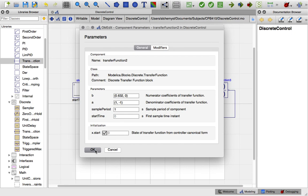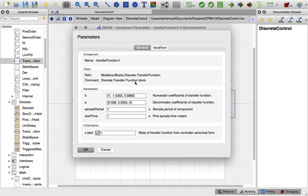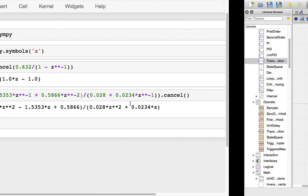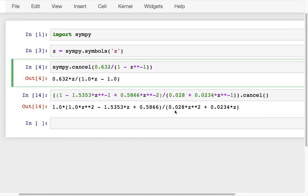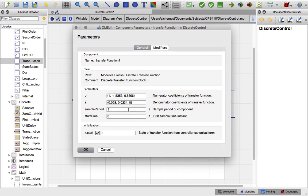This is an important point. The same thing happens in the transfer function over there. You'll see that trailing zero, which corresponds with the fact that we have Z squared and Z, but there's no constant term in the denominator of this transfer function, and therefore we have to add that zero in there.